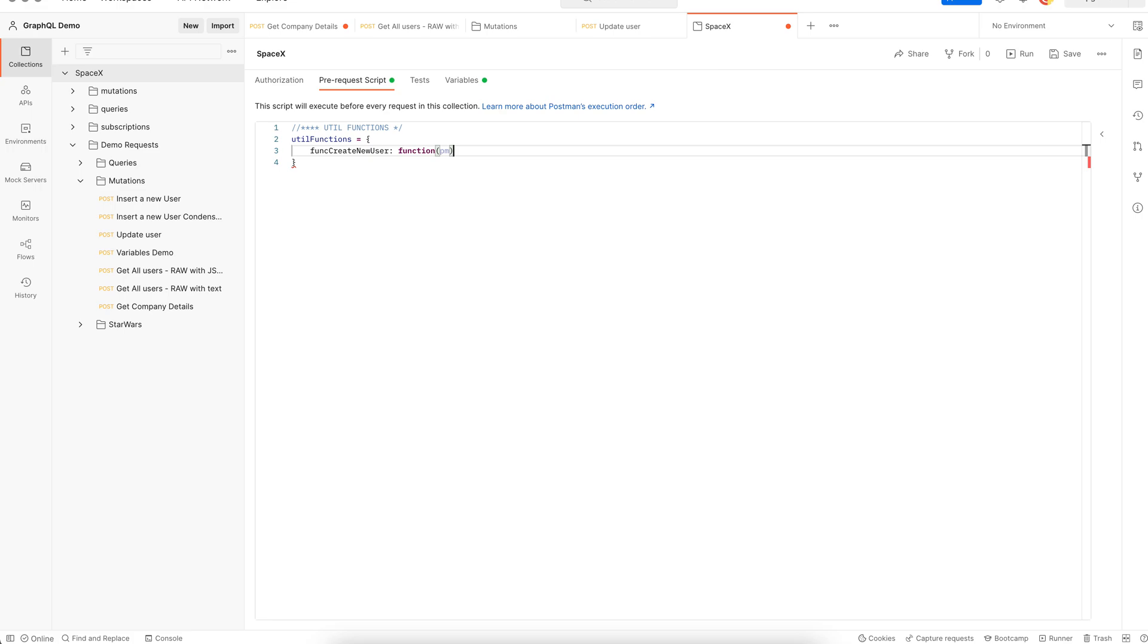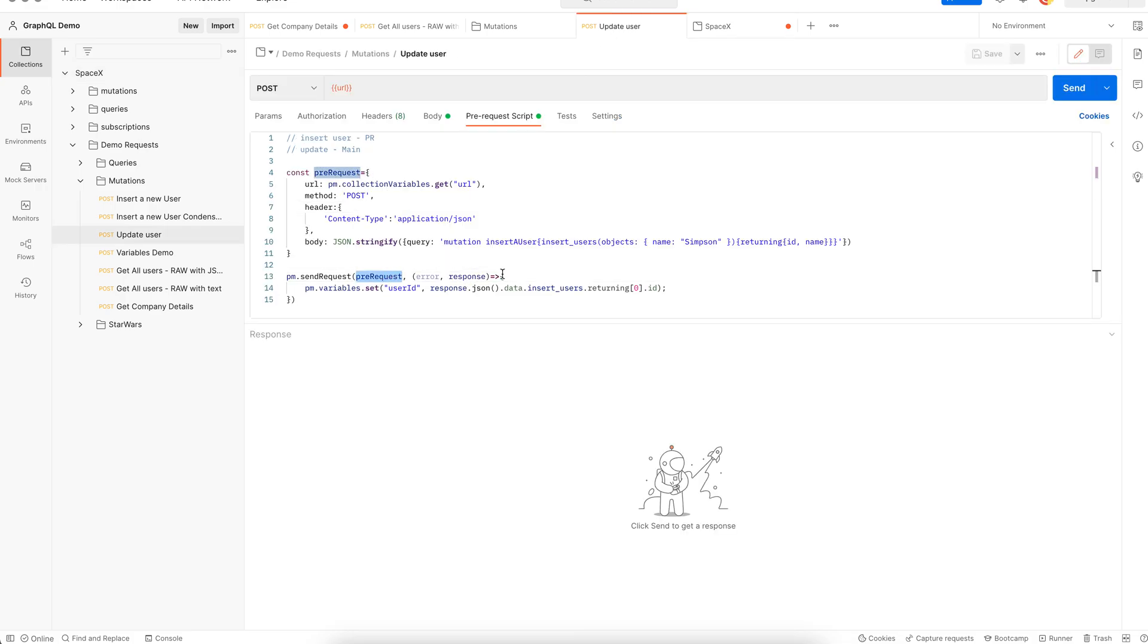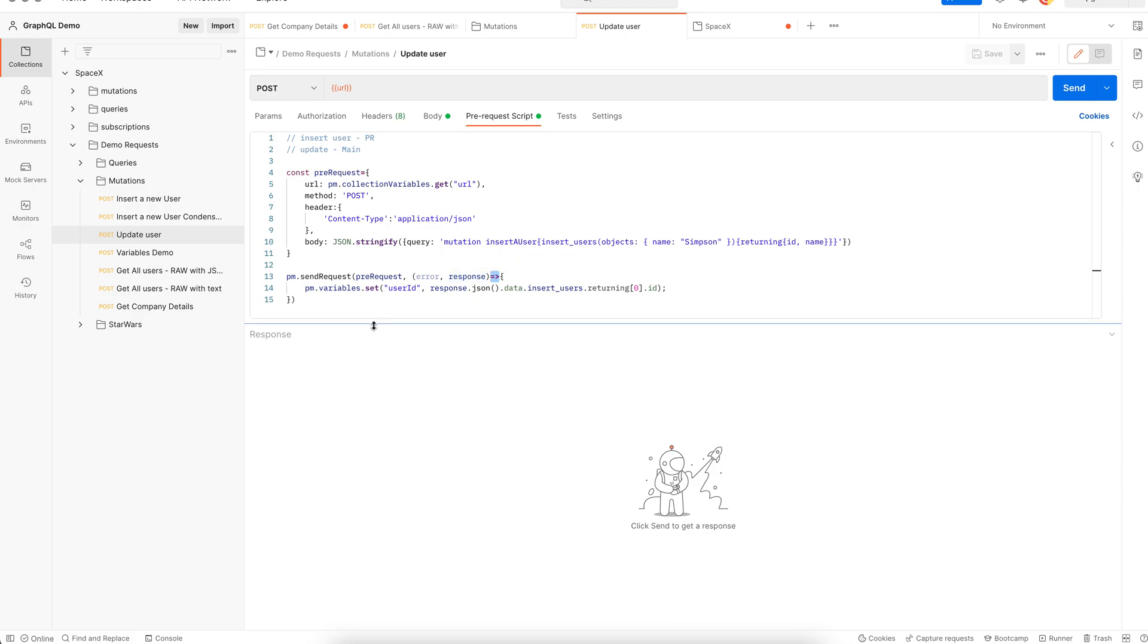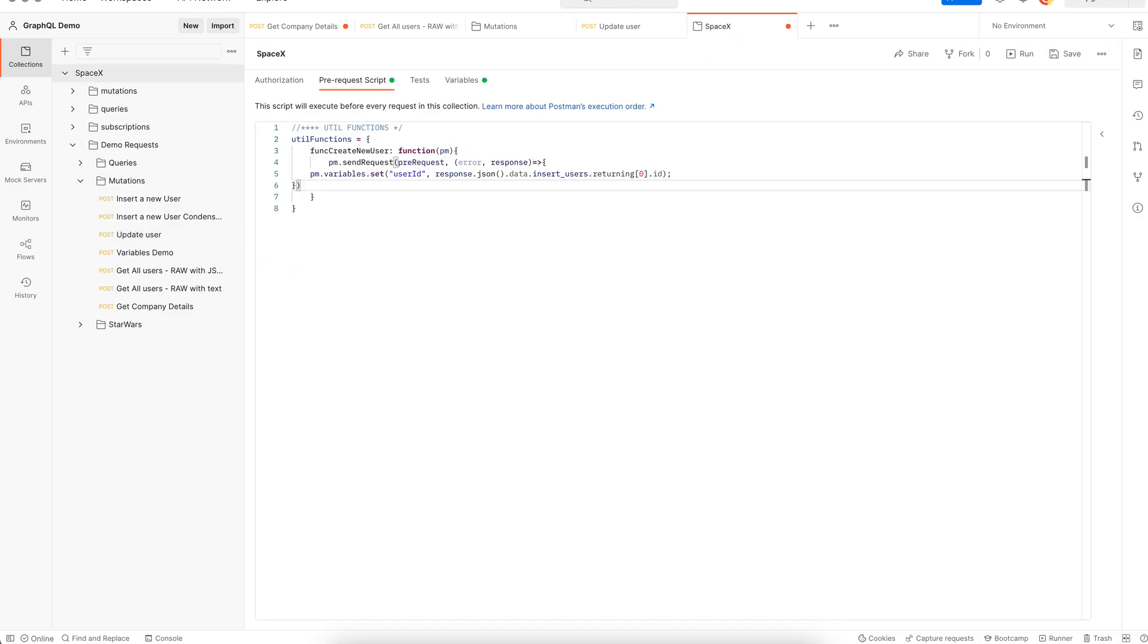Now a function usually has two components. The first is the actual request and then there is a function taking in the error and the response arguments. Our reusable function is going to mimic the same. So let's copy this and paste here.